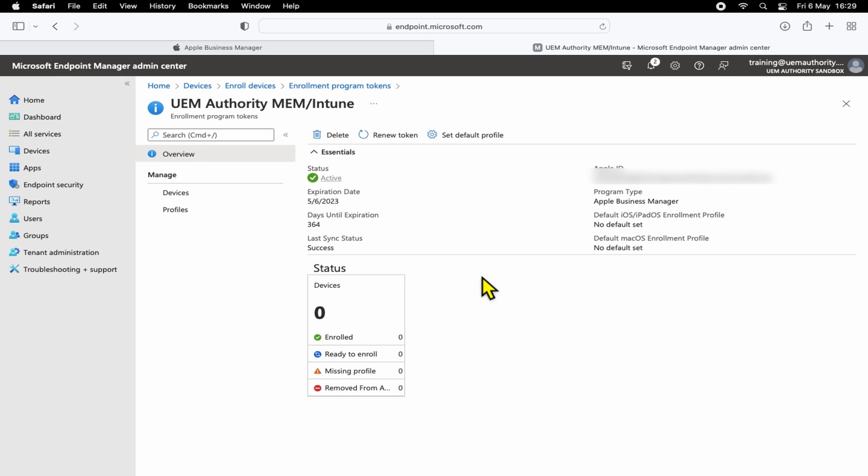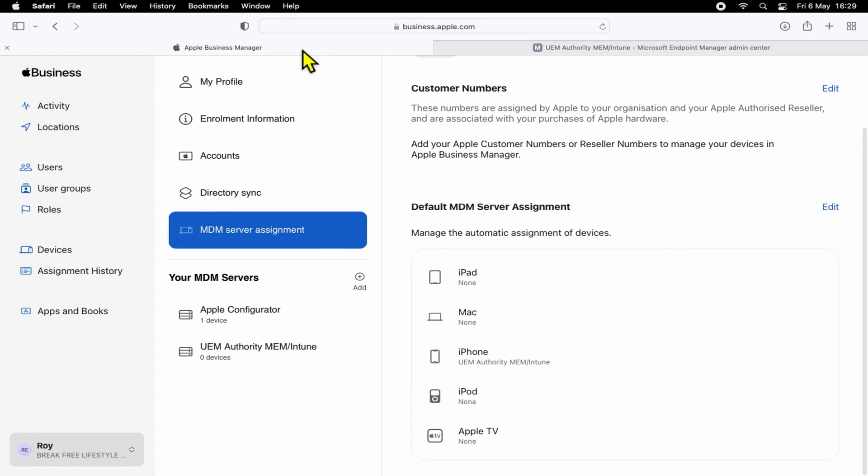Okay, so this concludes the tutorial to show you how to link Apple Business Manager to your Intune tenant with automated device enrollment. We really hope you found that useful. We will be making more video tutorials around Apple Business Manager and how to link certain components to your MDM platform. Remember to stay tuned and we'll see you in the next one.